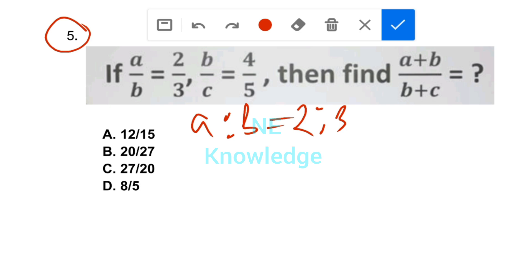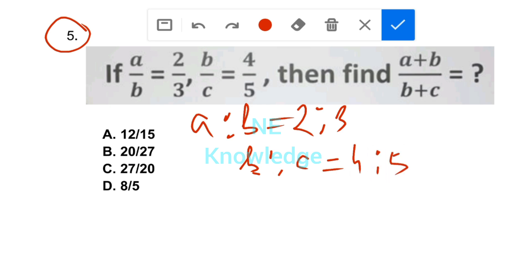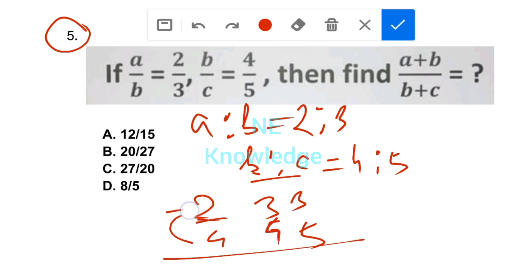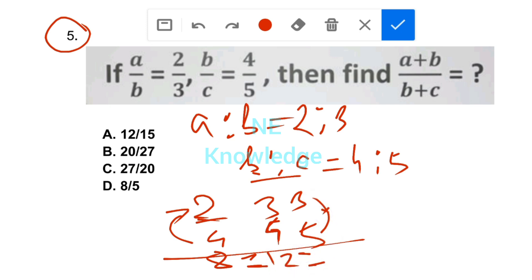B:C — B/C is equal to 4/5. Then we need to find (A+B) / (B+C). With A:B is 2:3 and B:C is 4:5, we multiply: A into 4 is 8, B into 4 is 12 on one side, and B into 3 is 12, C into 3 — wait, B into 2 is 4, so 4 into 2 is 8.